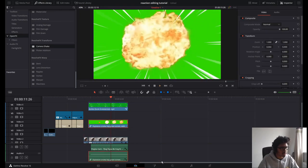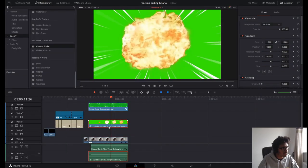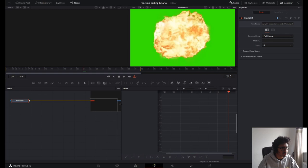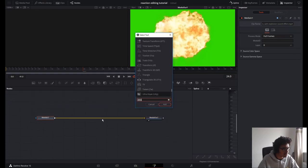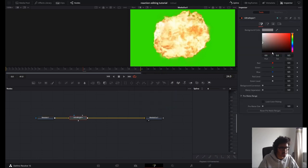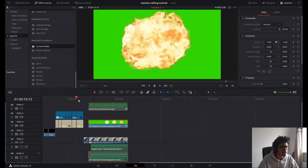We're going to hide the layer so it actually accesses the Fusion kit for the explosion. Media In, Shift+Space, Ultra Key — let's go! Look at this — there we go.